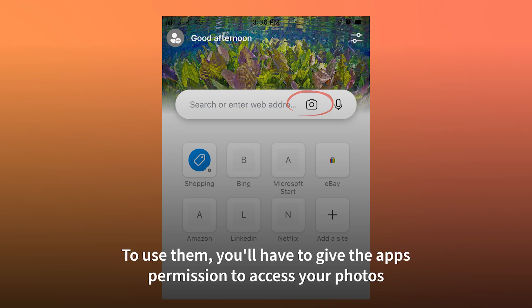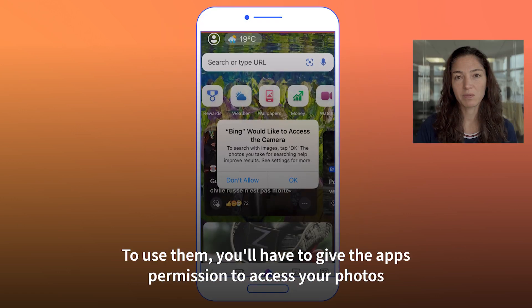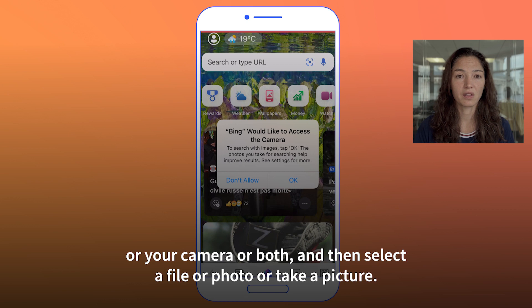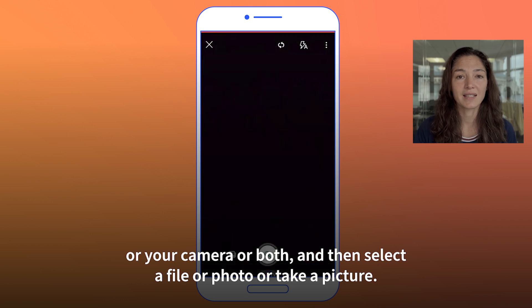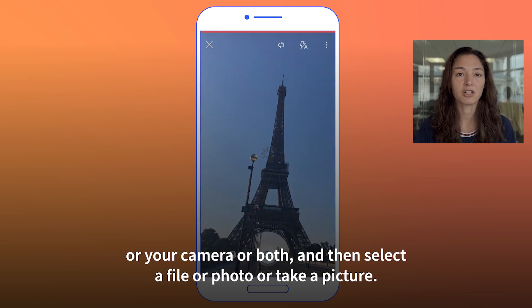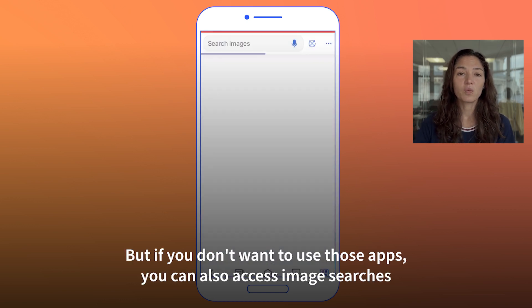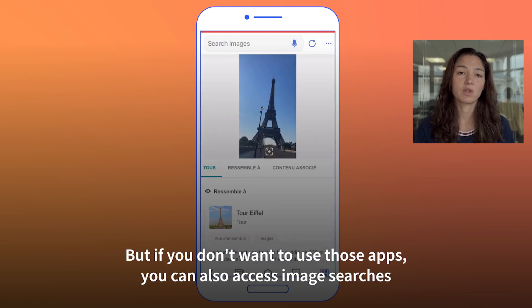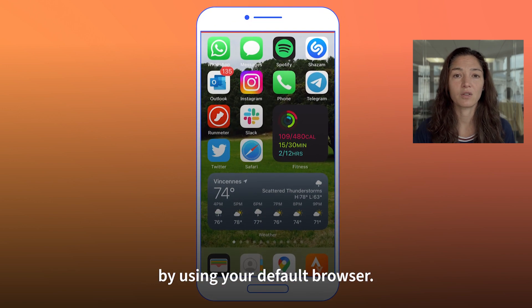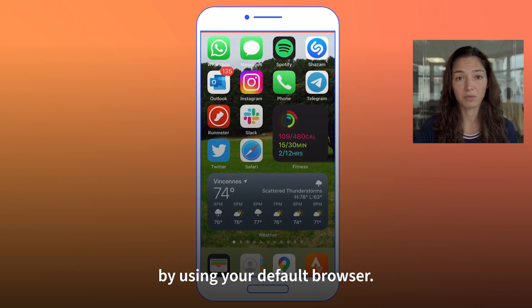To use them you'll have to give the apps permission to access your photos or your camera or both, and then select a file or photo or take a picture. But if you don't want to use those apps, you can also access image searches by using your default browser.